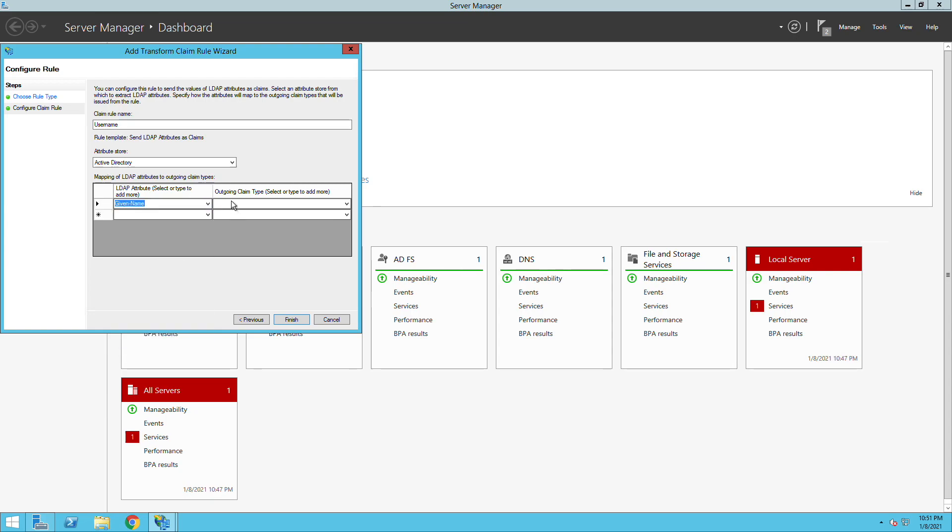Here we have the attributes URL and we need to make sure that we send this to the username attributes inside the URL. You see here we have dashboard.meraki.com/SAML/attribute or attributes then we go to username.